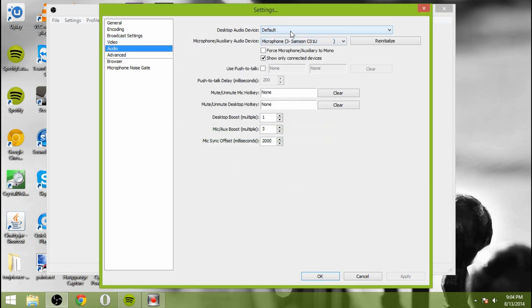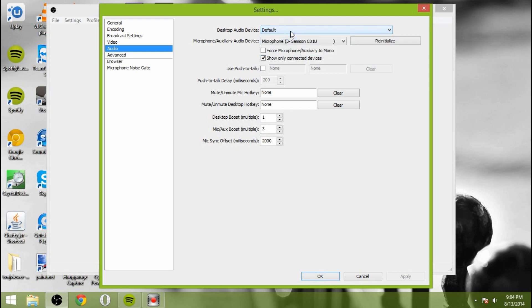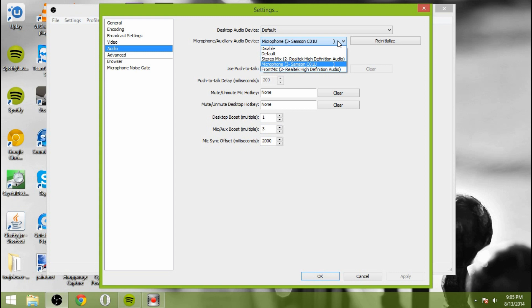For audio, so your desktop audio device, you can do default. And that's referring to the system sounds it will take. And it will display that across the stream. For your microphone, you're going to choose whatever microphone you like. I have a studio microphone that I use, a Samson C01U. It is a good microphone. I picked it up for around $45 on Craigslist.